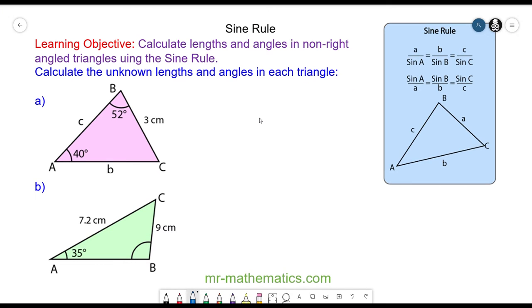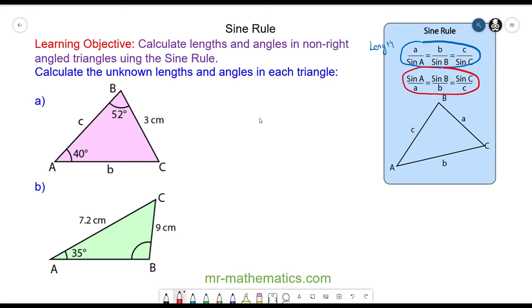Hello. In this lesson we're going to calculate an unknown length and angle using the sine rule. The sine rule is here, and we use this rule to find an unknown length, and we use the rule below it — circled in red — to calculate an unknown angle.